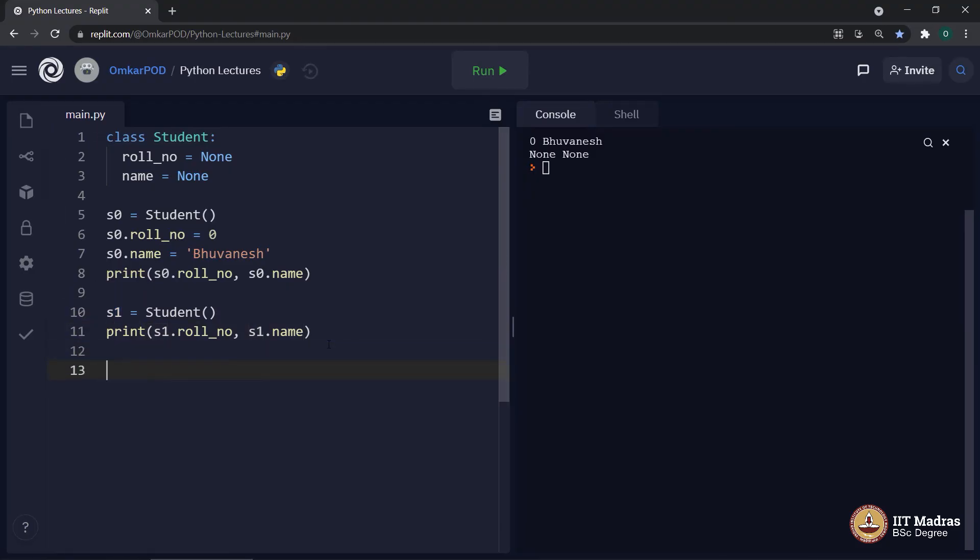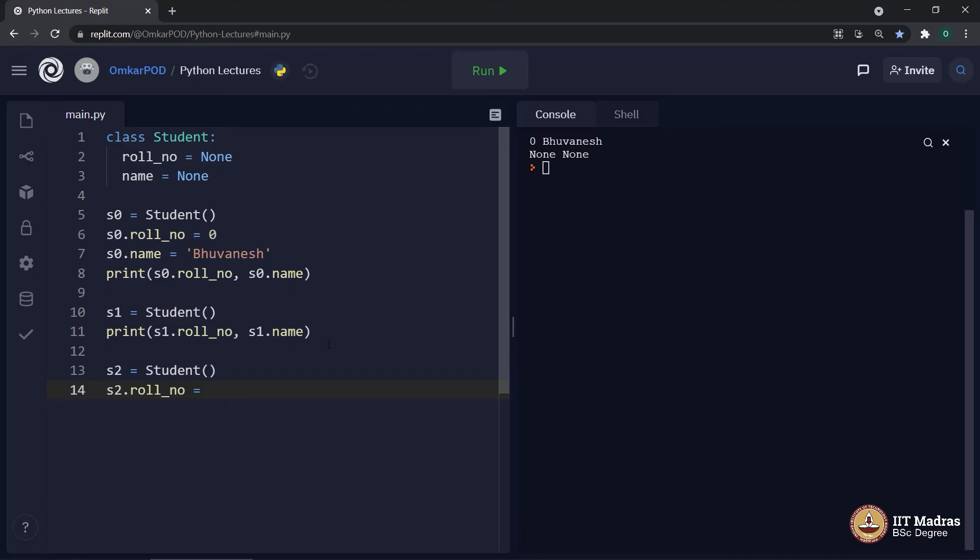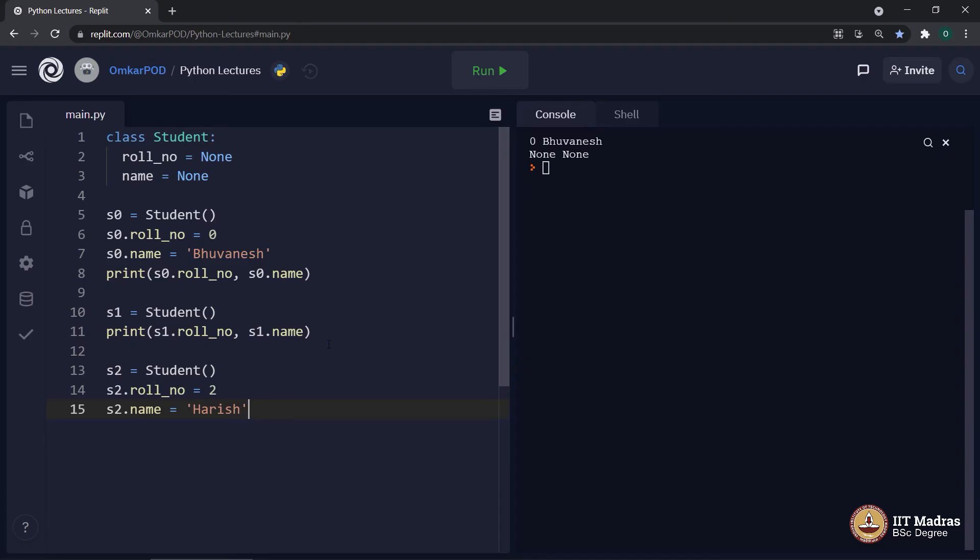Similarly, if we create one more object, let's say S2 is equal to student. Now, S2 dot role number is equal to, let's say next role number 2 and S2 dot name is Harish. Print S2 dot role number comma S2 dot name.